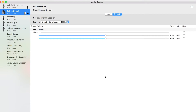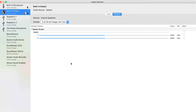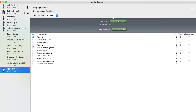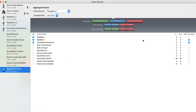So I'm going to go ahead and click the plus symbol and create aggregate device. You see my audio sources in the list below. I'm going to go ahead and select the Raspberry from the list as well as the Yeti. I'm also going to make sure they're selected on the drift correction.